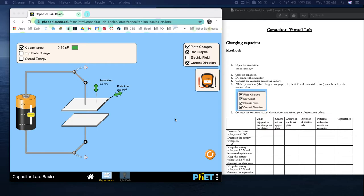We're going to do this capacitor virtual lab. It says to open the simulation - the link is in Schoology. In the capacitor assignment, you're going to download the attached document, follow the instructions on this document, and submit the document when you're finished.